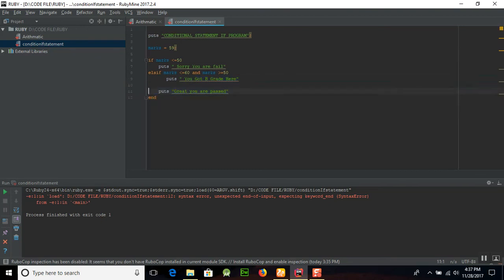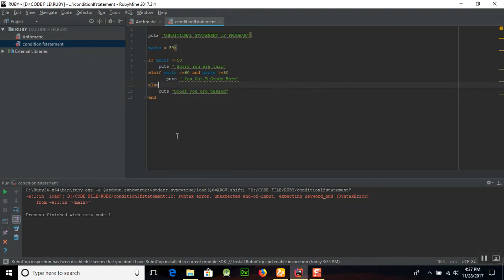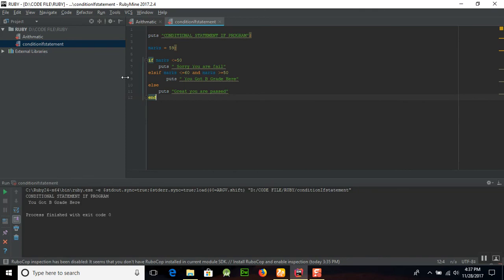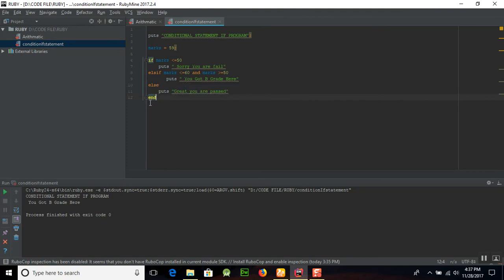Now run this program. You can see that 'you got B grade' here because if this condition is not true, then the control was passed to the elsif and the condition was passed here. And if this is fulfilled, then it will automatically go to the end line here.